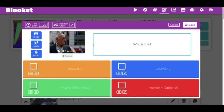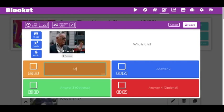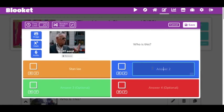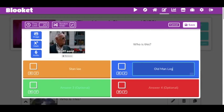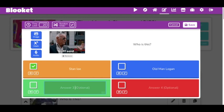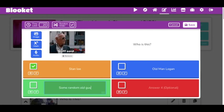Now everyone has access to that. So for example, I could put Stan Lee, I could put Old Man Logan, right? This is Stan Lee, and then I can put just some random old guy.